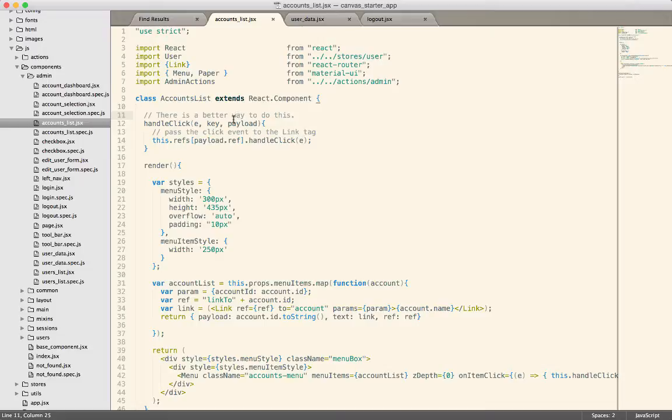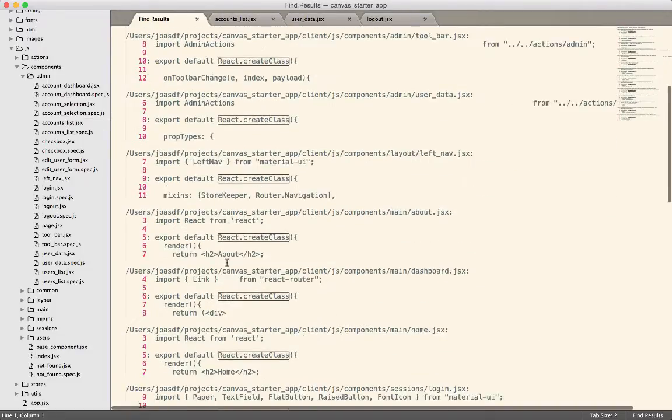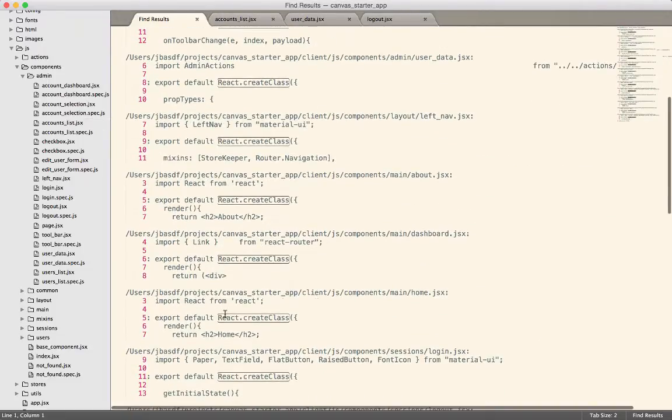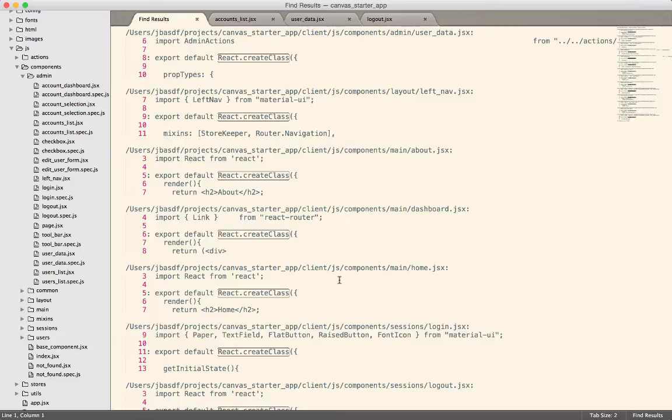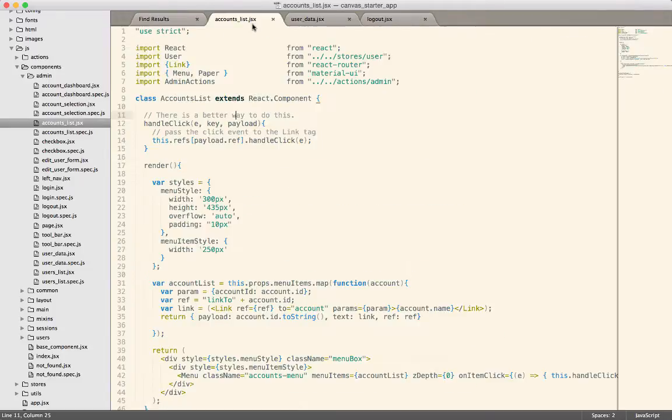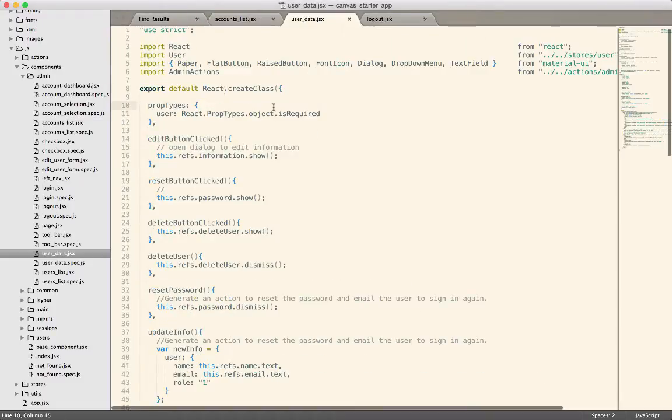And I noticed that in the Canvas starter app, there are still 14 instances where we call React.CreateClass. So everybody can get some practice with converting it over. It only takes about five minutes. It's a pretty fast thing, but it helps to solidify some of the changes. So let's do that. Let's take a look at this userData.jsx.